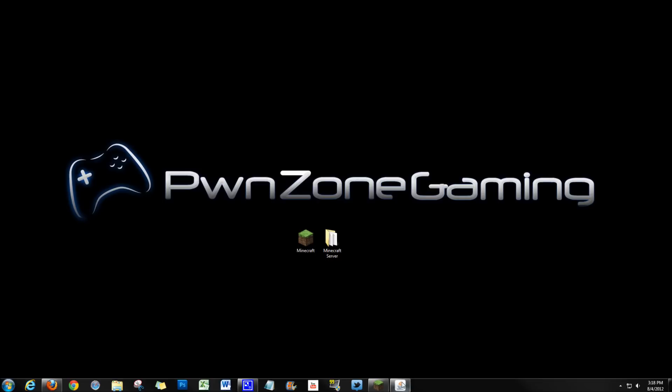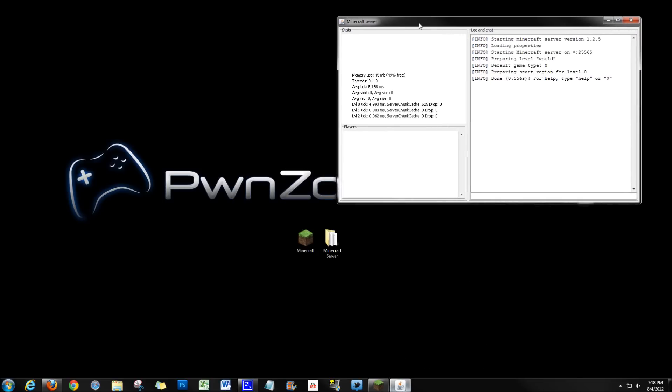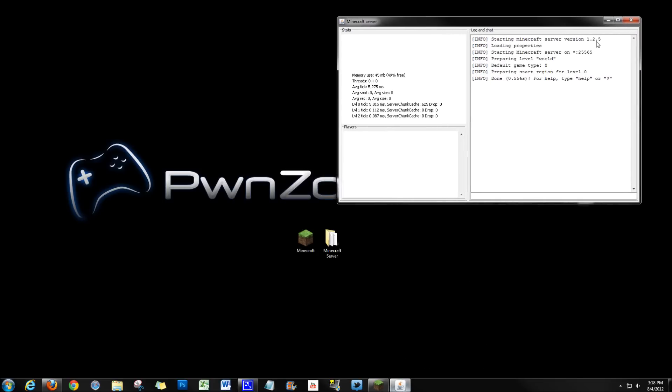So if we take a look at our server that we're running right now, that I showed you how to create in a different video, we're running currently 1.2.5. Now this is not the current version of Minecraft, a new version just came out, 1.3.1.